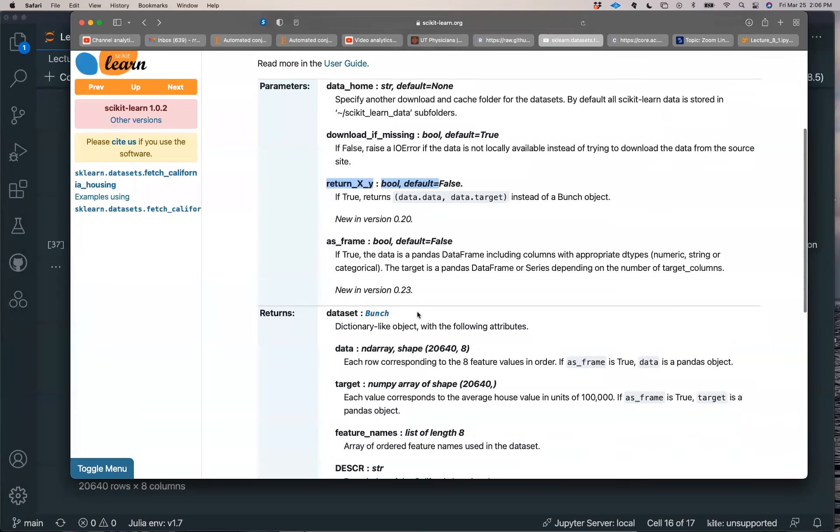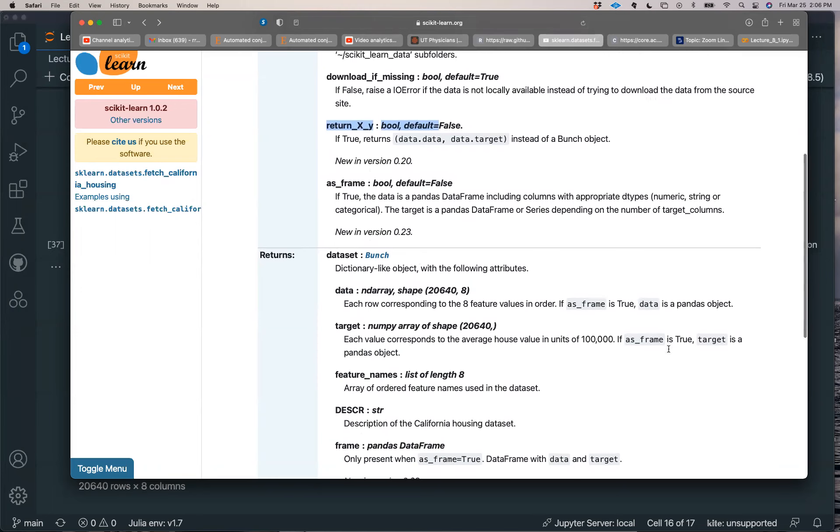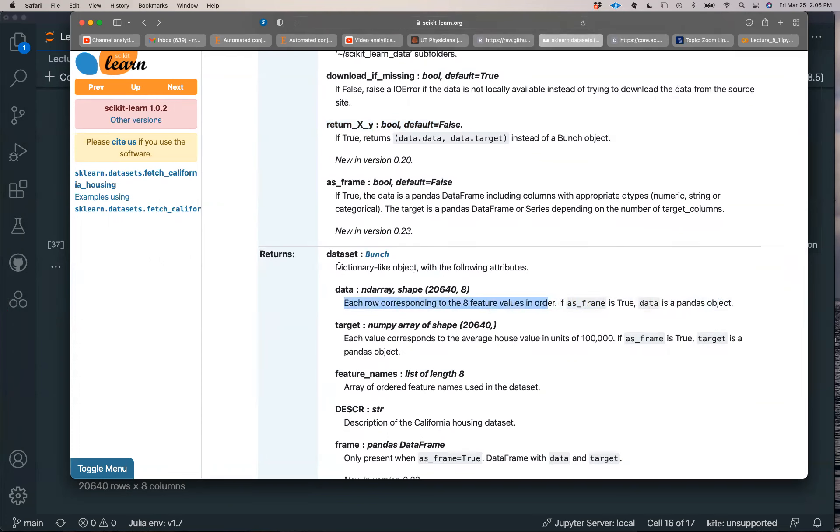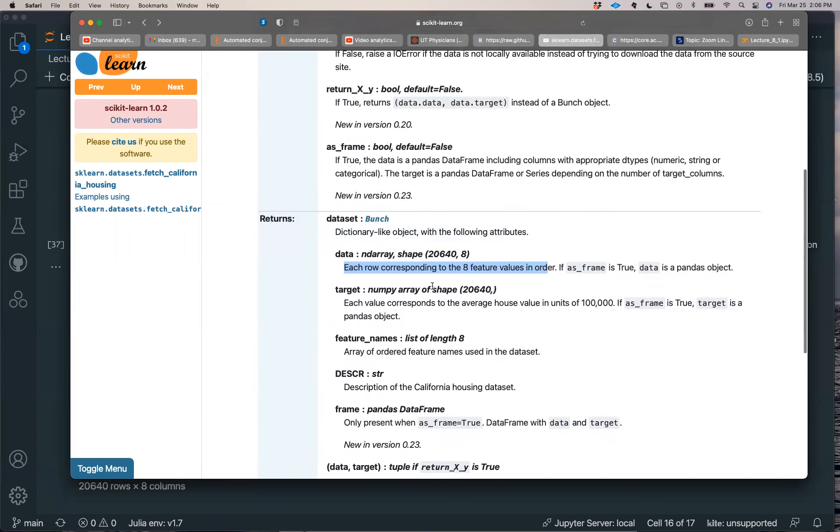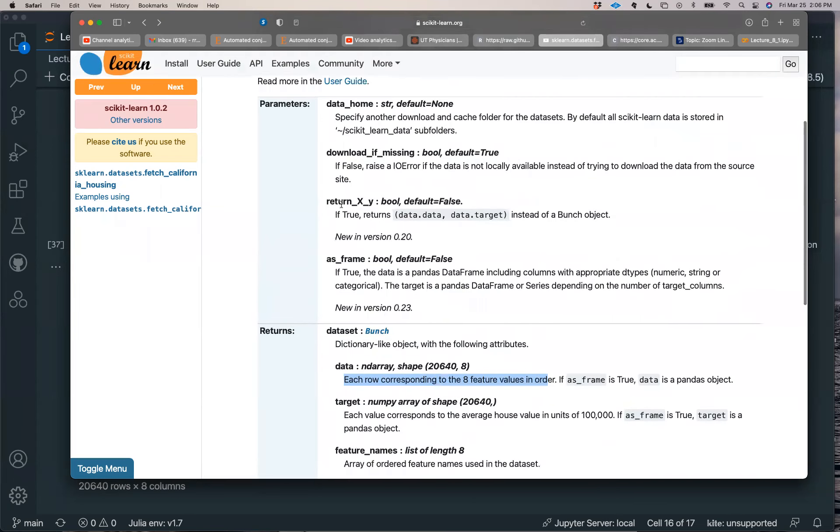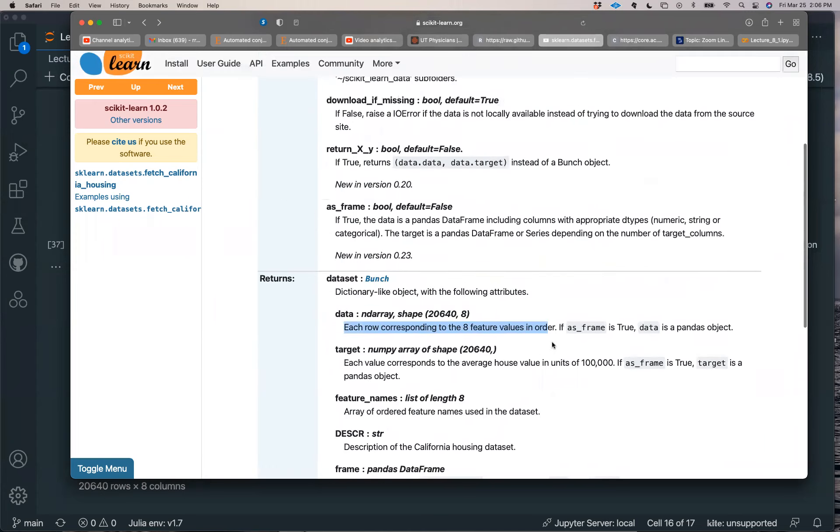So we have median income, population, average bedrooms, average rooms, house age. I am assuming that this was the target here. Let's look back at the data. Target, target average house values in units. Oh, if I do as frame is true, I'm reading the documentation, target is a pandas object. So maybe what I want to do is actually, when I did the data frame, it kind of partitioned the data in a way that I don't like. I'm just going to grab the values.